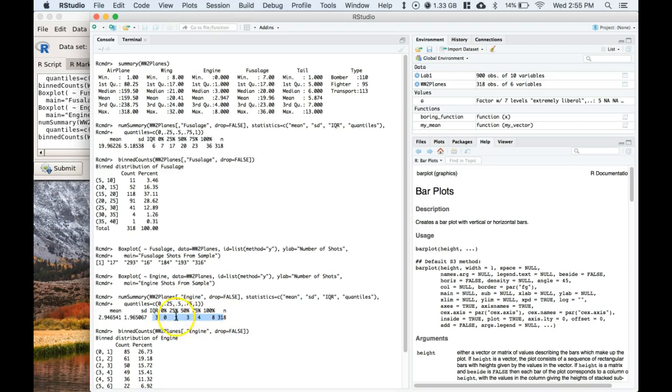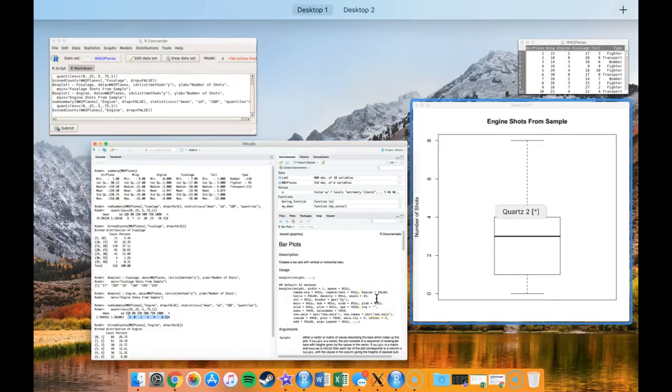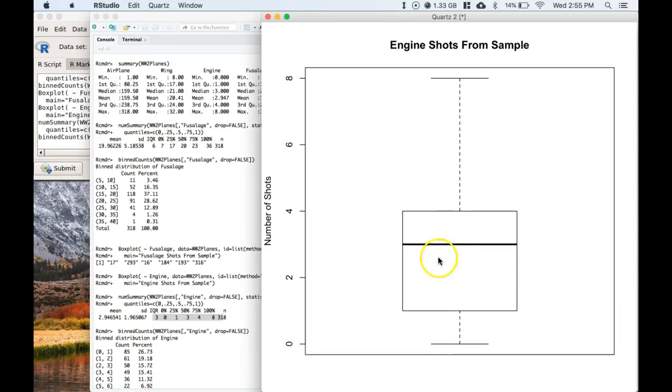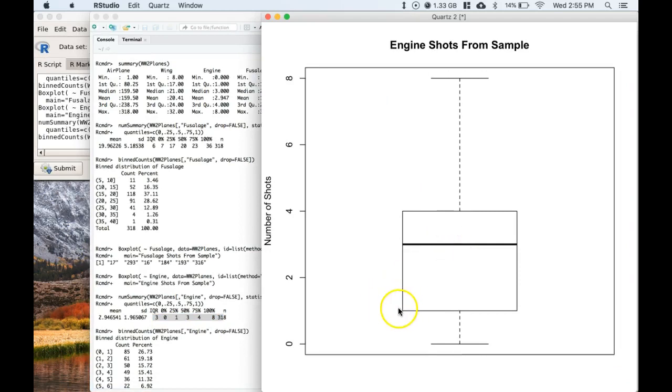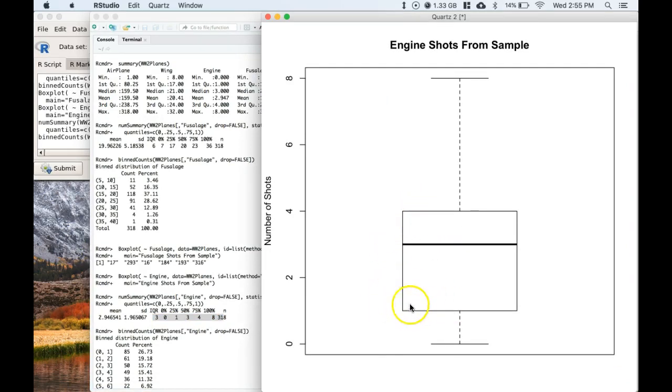And we can see here that the minimum was zero, maximum was eight, and we can see where all these lines are: one, three, and four. So we have a line at one, we have a line at three, we have a line at four, representing Q1, the median, and Q3.